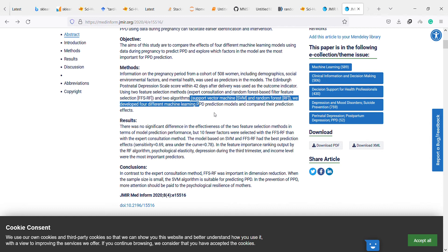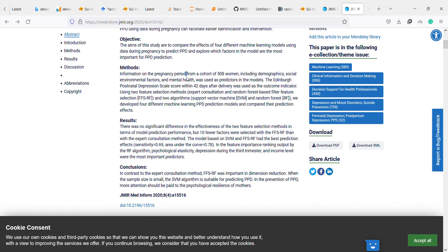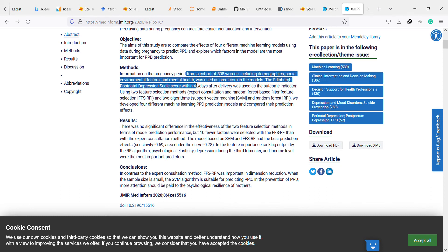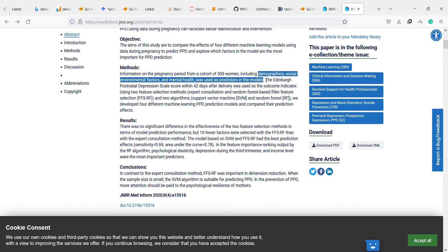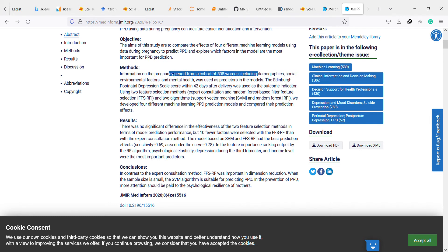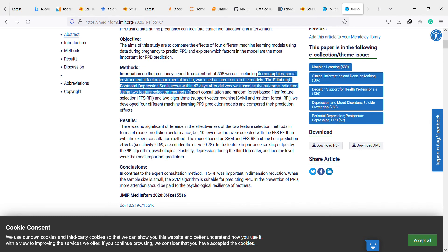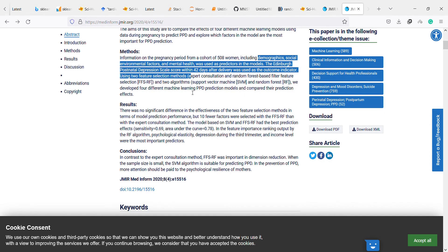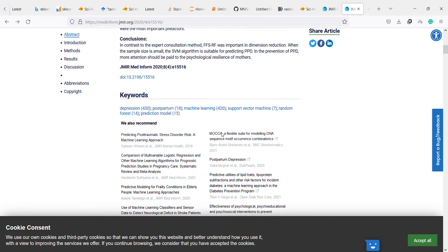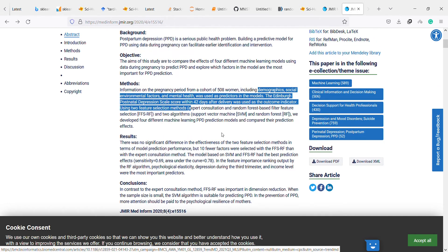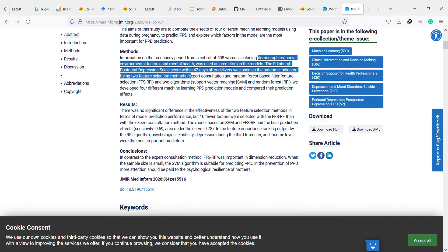They include parameters related to demographics, social environmental factors, and mental health. It's interesting. It would be better if they mention what the parameters are, because we have to read the full article to see what they are, and this is the most important thing.